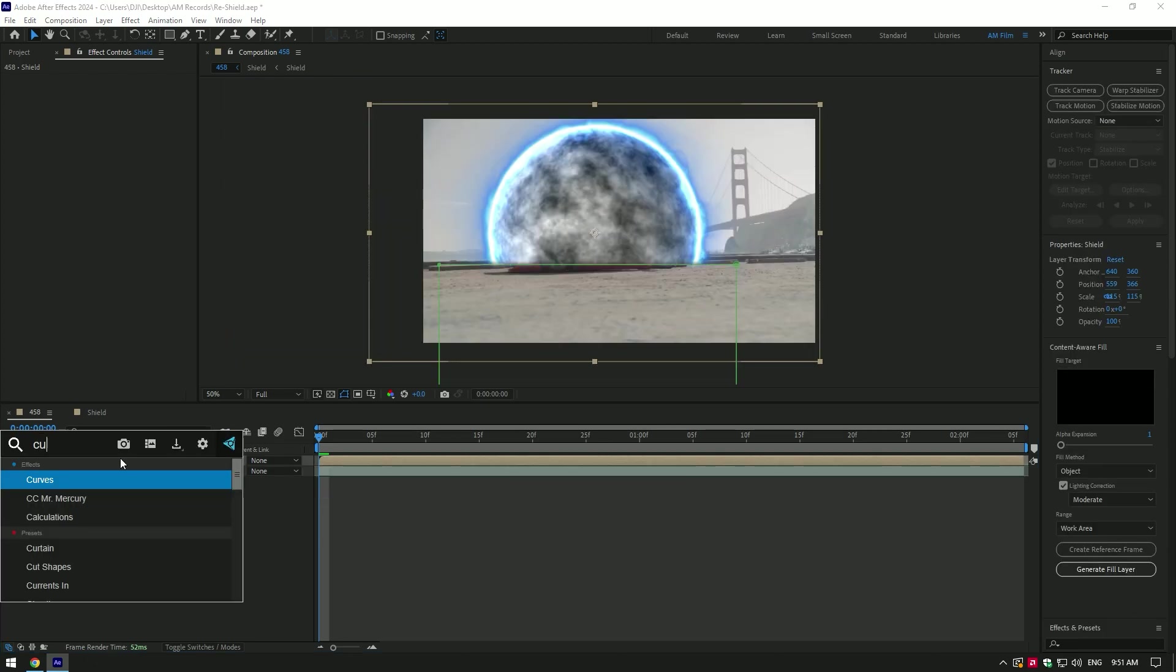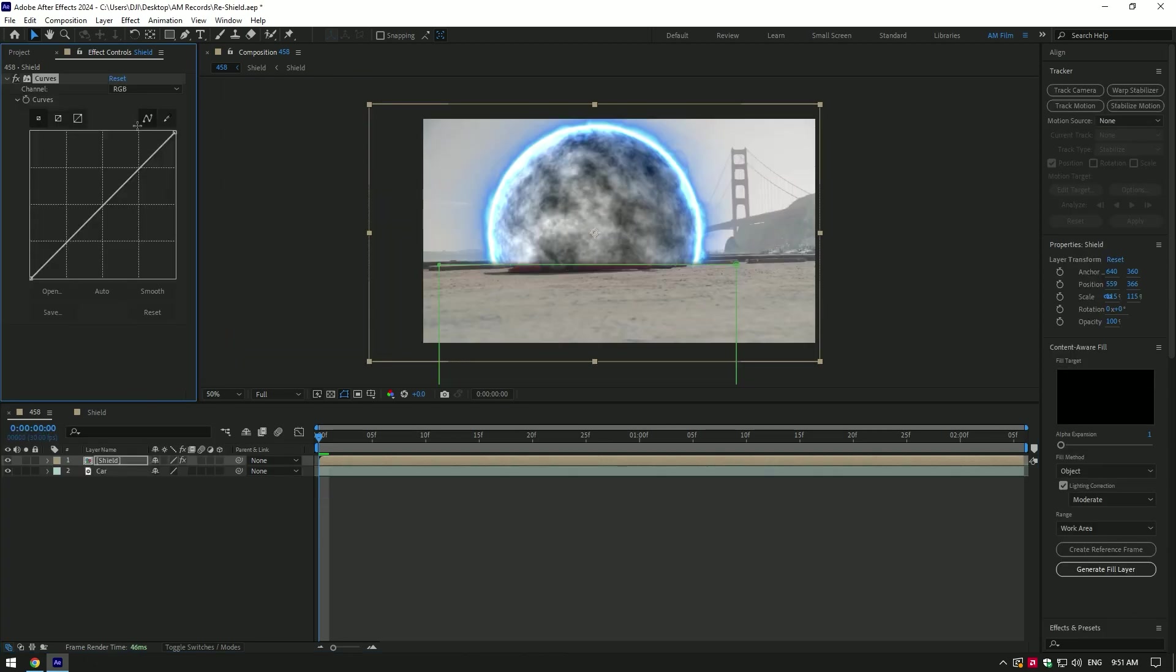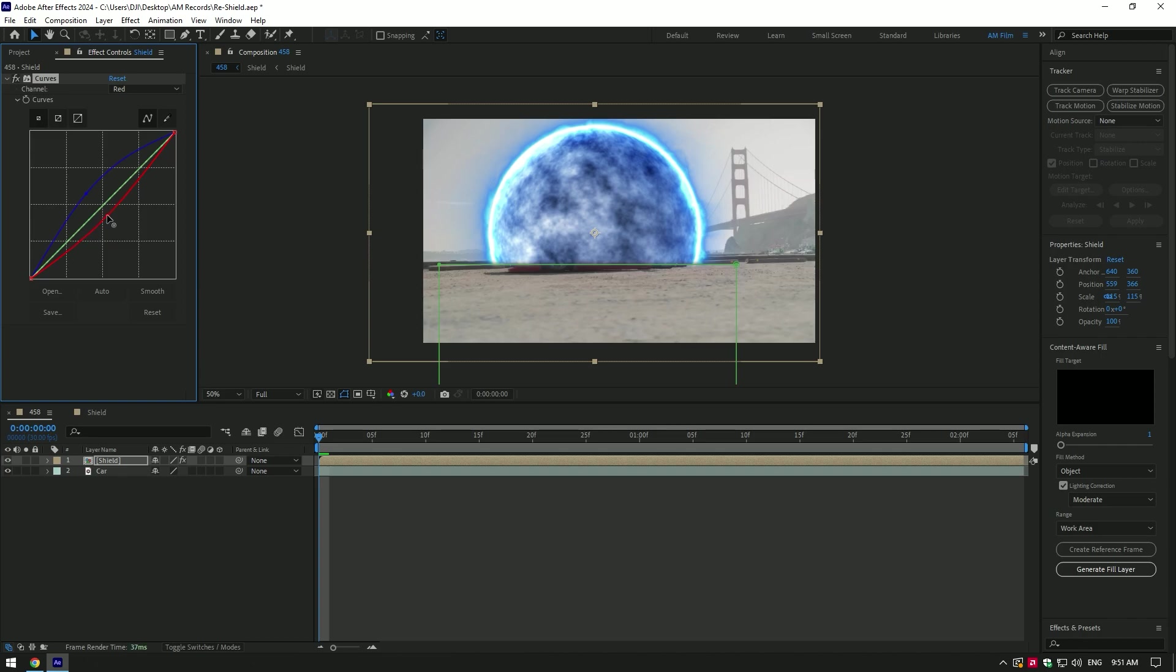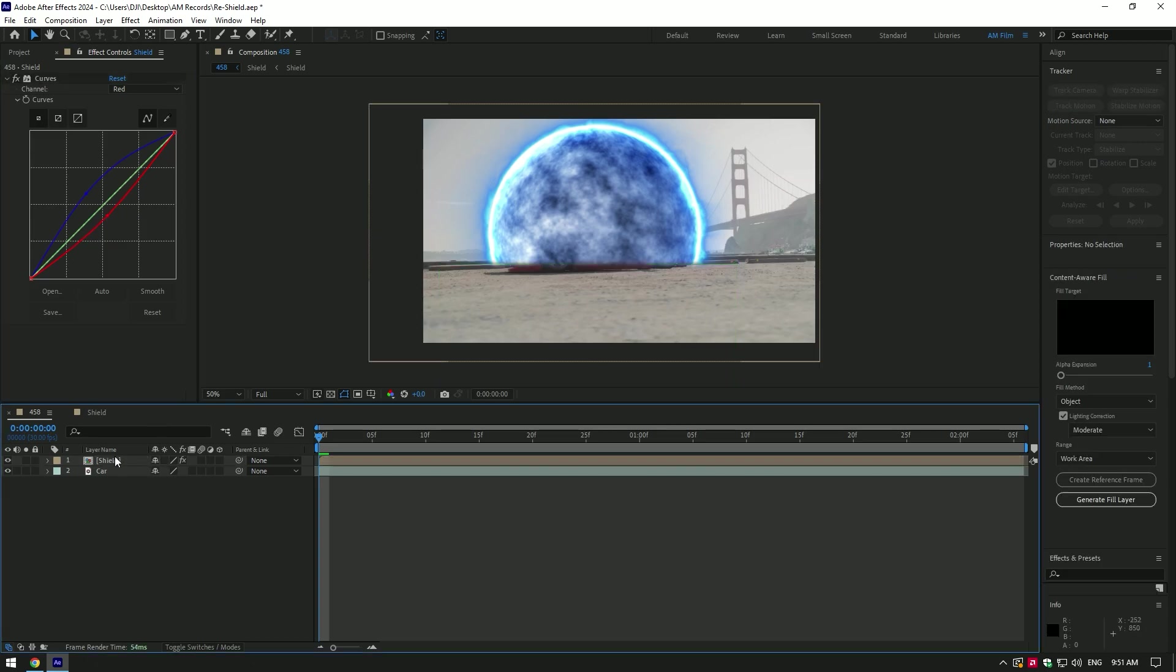Once you are happy with masks, add curves now. Change channel to blue and increase blue a bit. Then change channel to red and decrease red. Nice, I am happy with it.